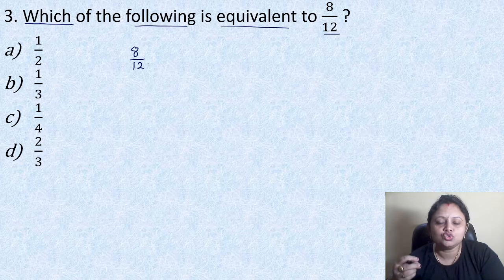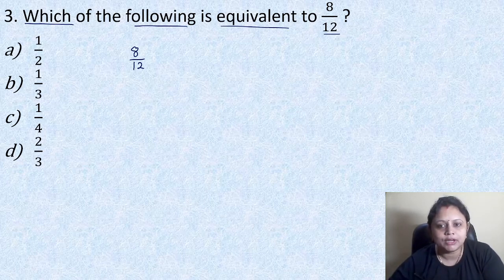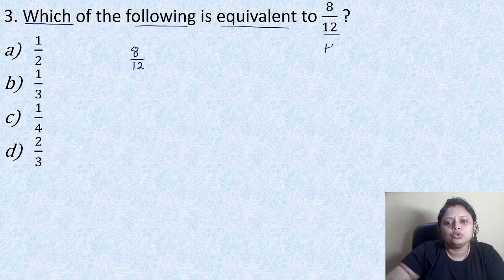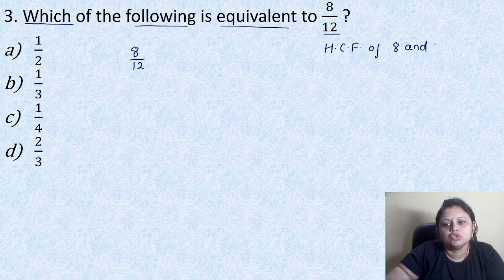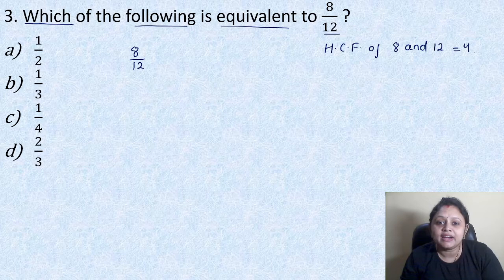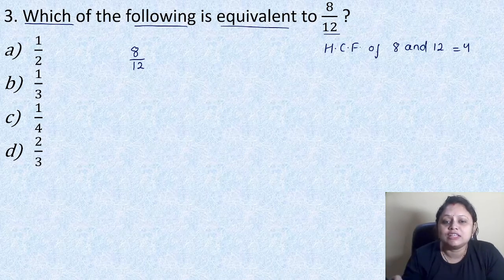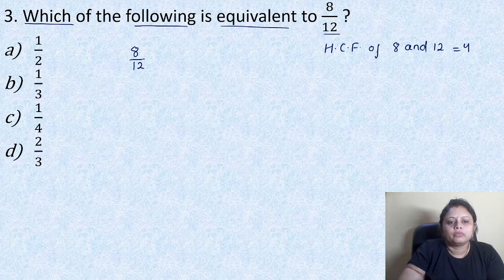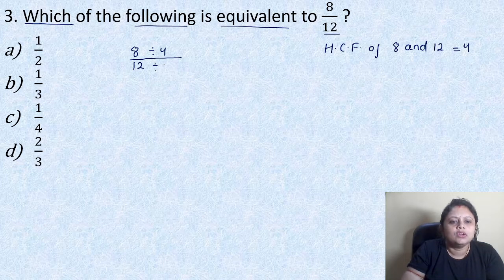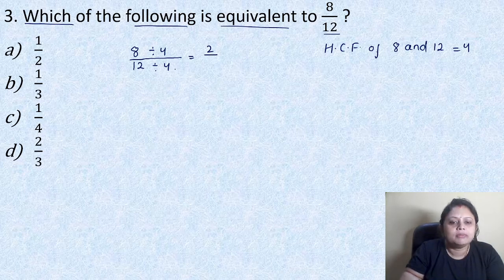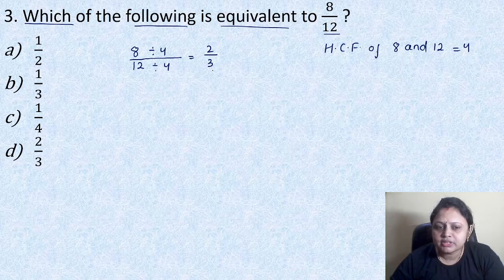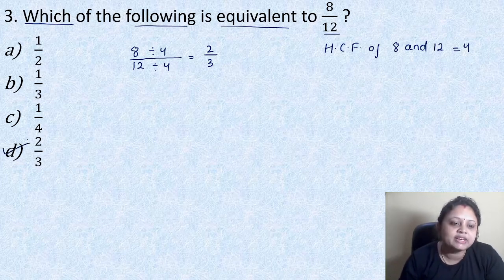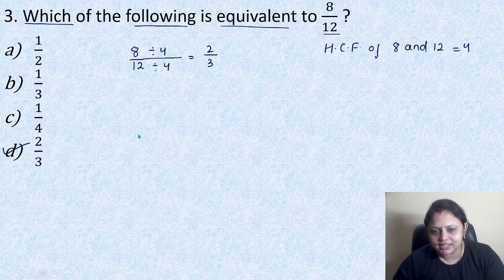The HCF of 8 and 12 is equal to 4. So we have to divide by that HCF in the numerator as well as in the denominator. 8 divided by 4 is equal to 2, and 12 divided by 4 is equal to 3. So the correct option is option D, that is equal to 2 by 3.